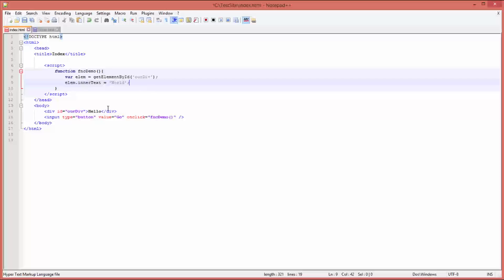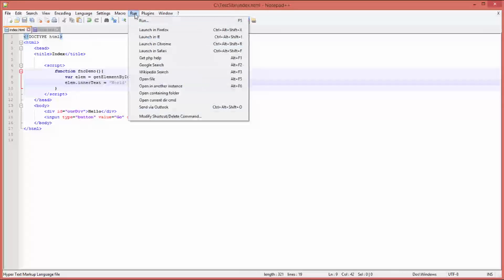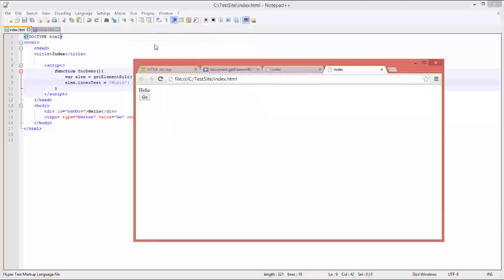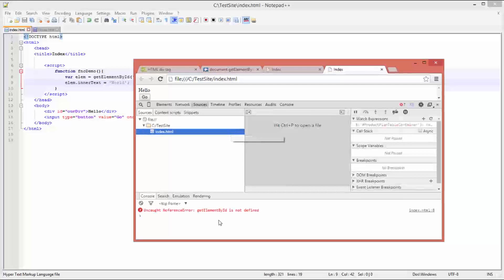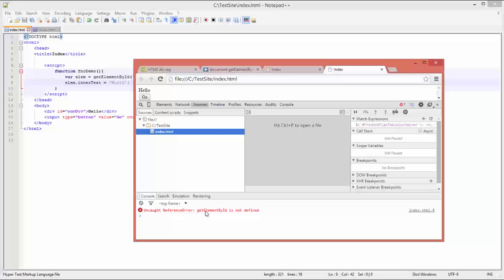Now that pretty much is it. Save the file, run it. Now this isn't going to work as I just said, and I'll show you why in a minute. Press go - nothing happens. Why is it not happening? Well, remember F12 to get your debugger up. Look at the console: uncaught reference error, getElementById is not defined.